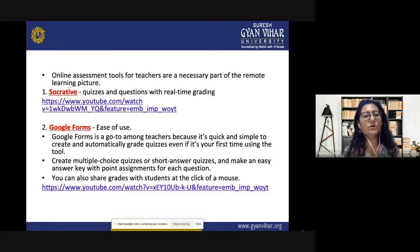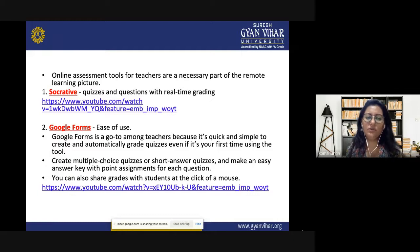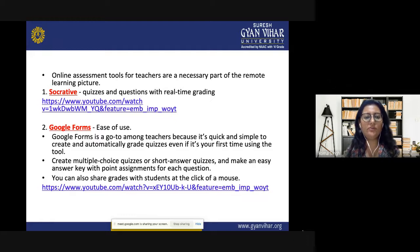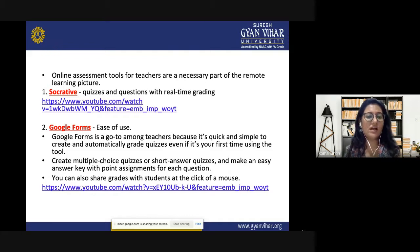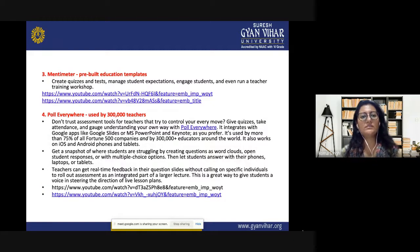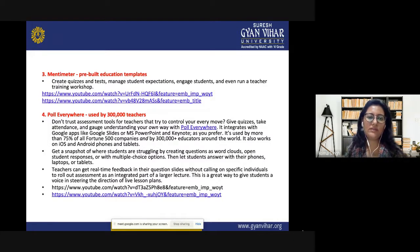There are several different types of educational assessments that can be done online: pre-admission tests, periodic assessments, course-based assessments, classroom-based assessments, and mock assessments for practice or certification. Online assessment tools for teachers are a necessary part of remote learning. Socrative is very popular for quizzes. Google Forms is quick and simple — it creates multiple choice or short answer quizzes, automatically grades them, makes an easy answer key with point assessments, and allows sharing grades at the click of a mouse.